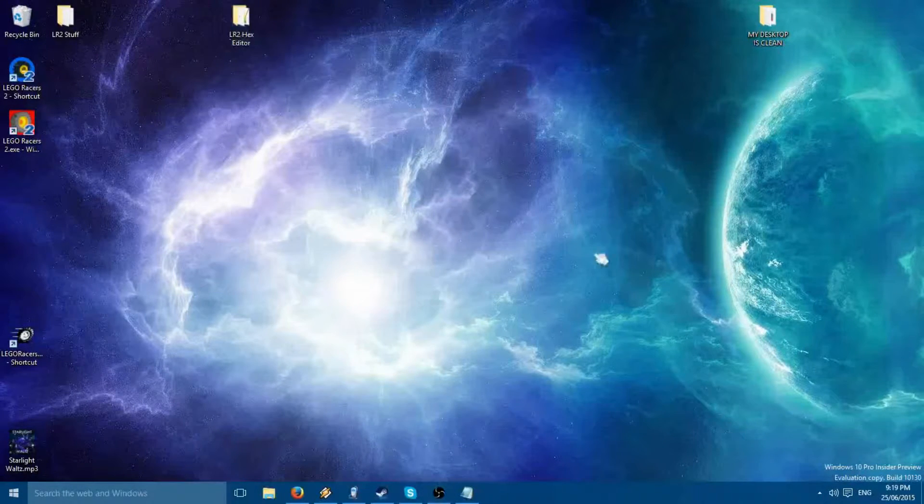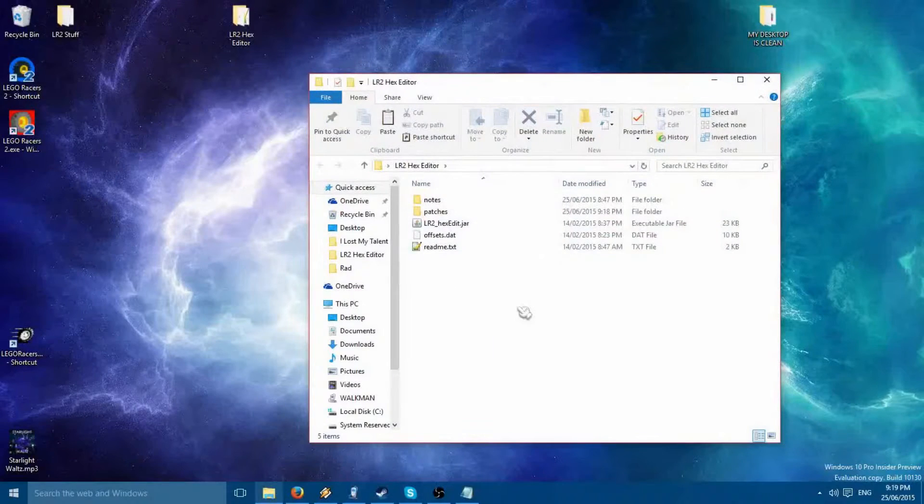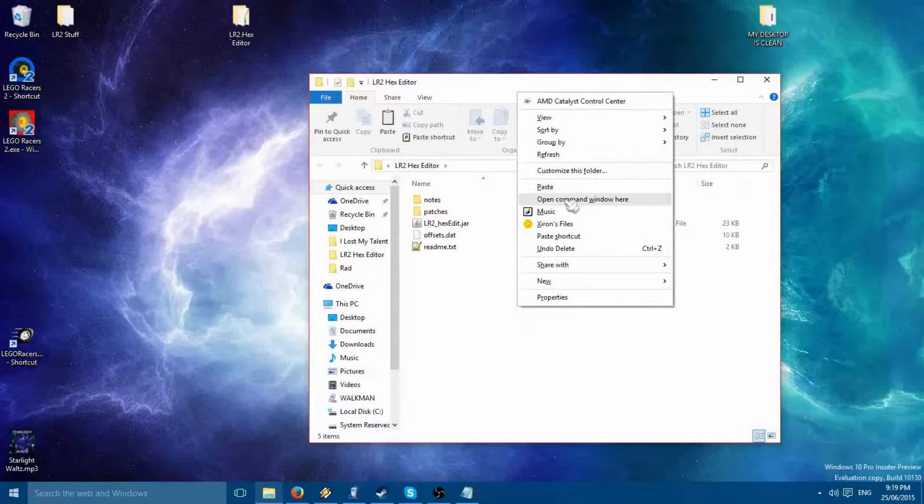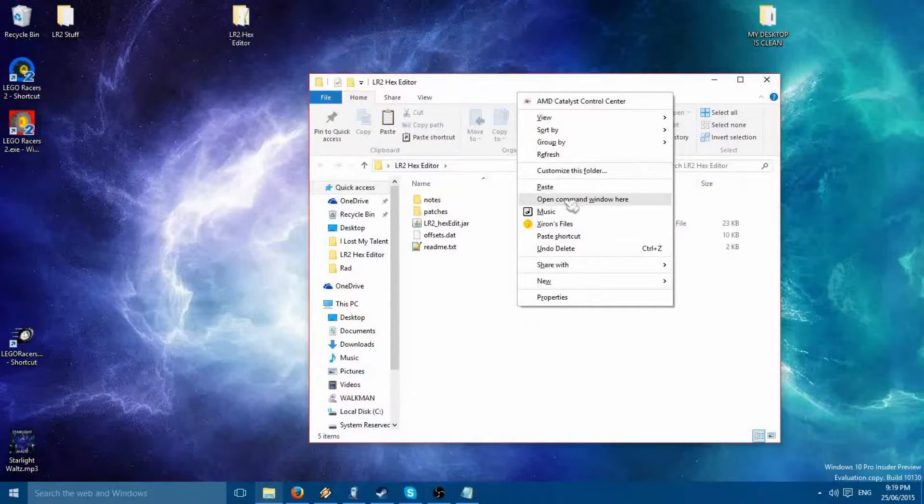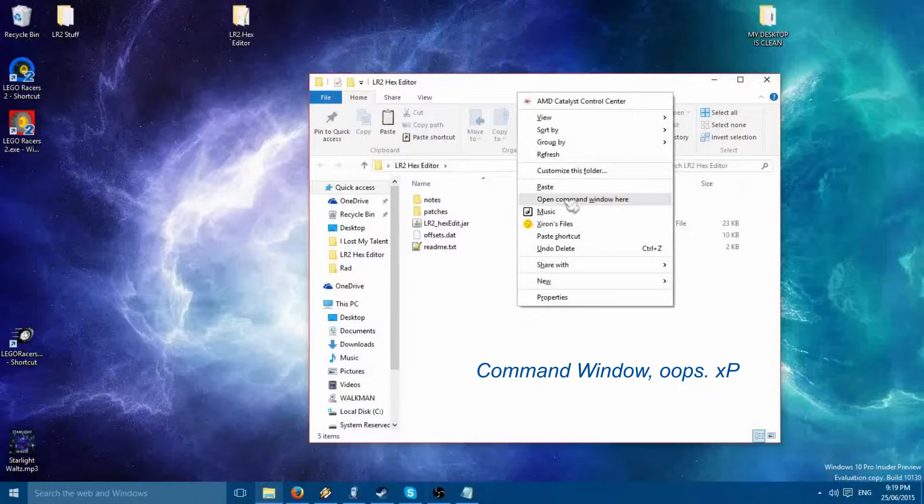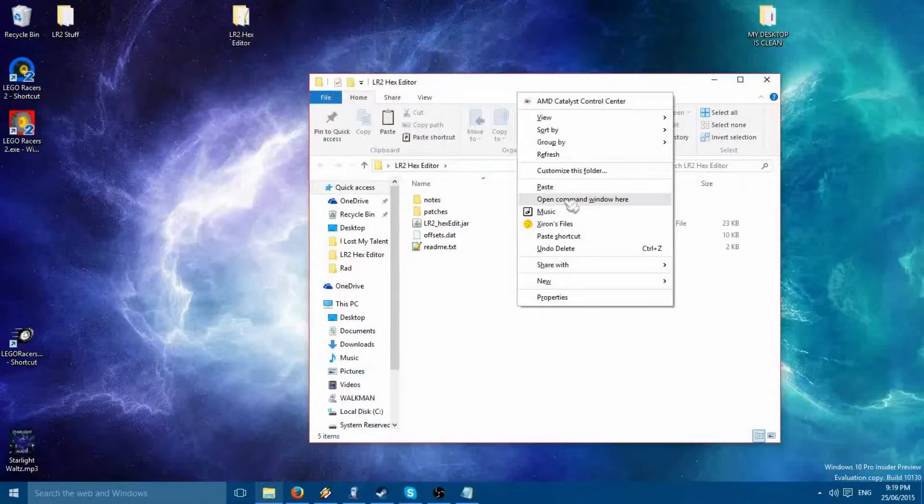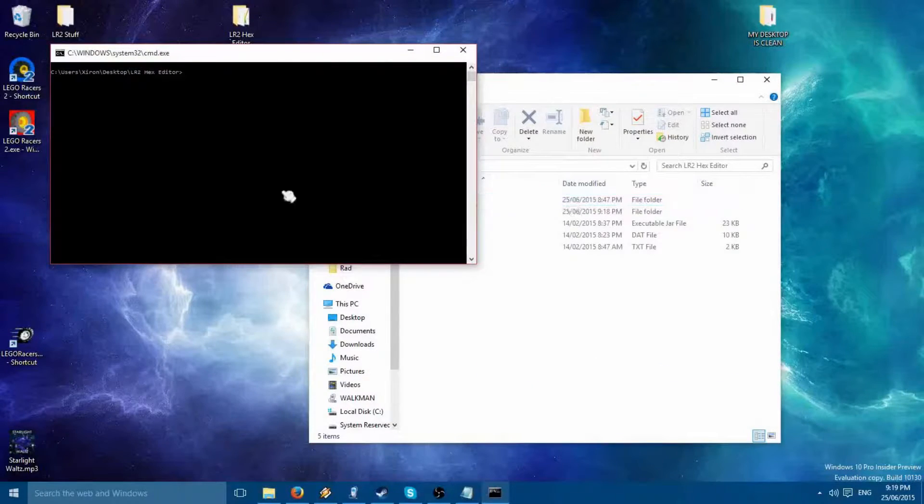Now the easiest way to go about doing this is shift right-clicking on the folder and pressing open command prompt here, if you're using Windows.